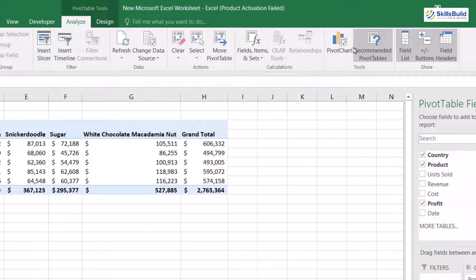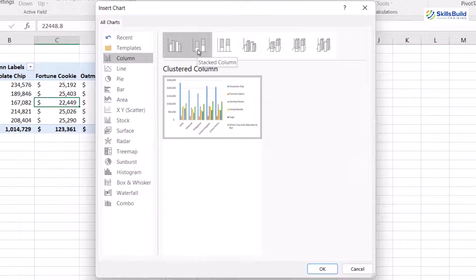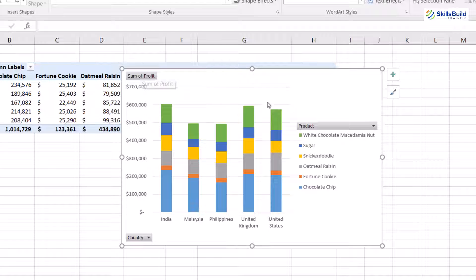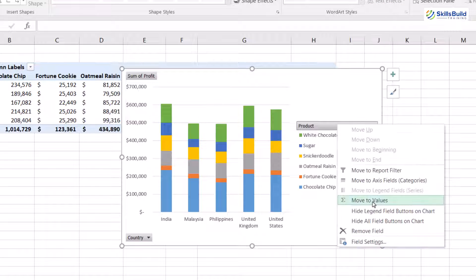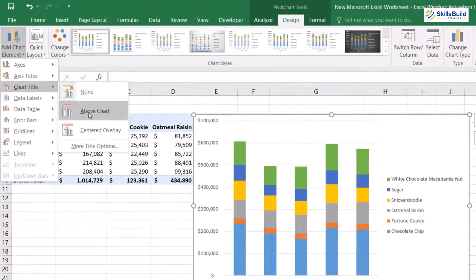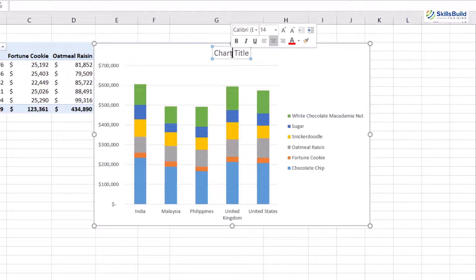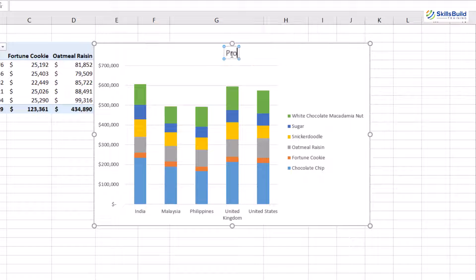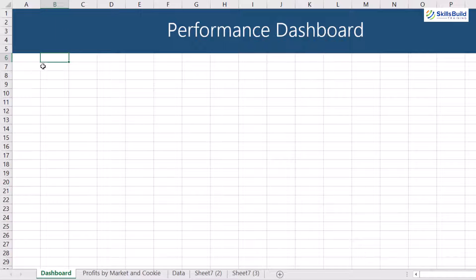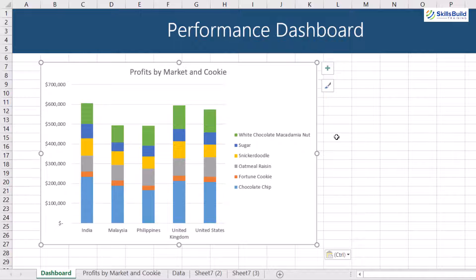First thing: select meaningful visual graphics for displaying the data. We will make a pivot chart from the Analyze tab and select a bar graph with stacked columns. Second thing: remove the unwanted labels and headings from the graph. From the Design tab we will add the title of the chart — it is very important to let people know what this chart tells us — so we will add the title 'Profits by Market and Cookies'. Then we copy it and paste it in the dashboard sheet.